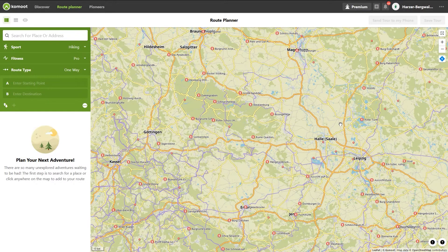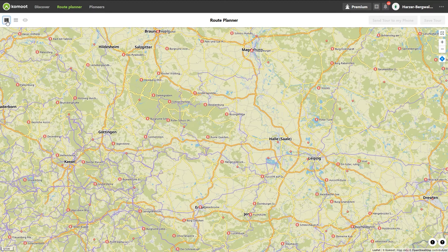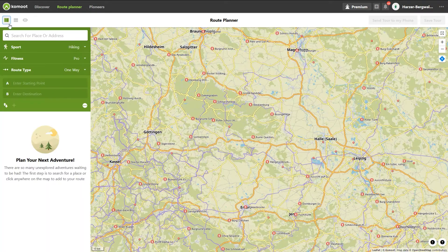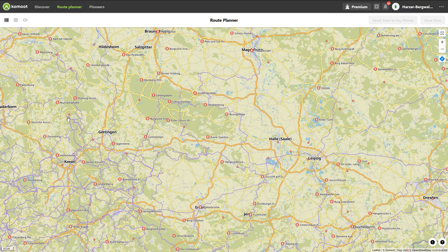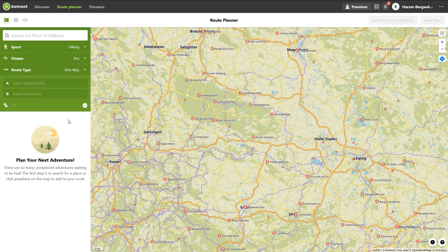Just one note before we get started. The sidebar of the Komoot Route Planner is found on the left side of the Route Planner window. If you don't want to show it, just toggle it off and you can toggle it on again. You may also use the H key on your keyboard to toggle it off and on.